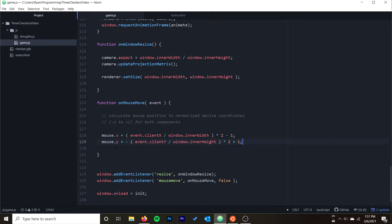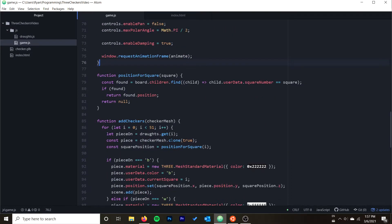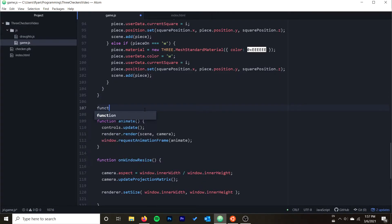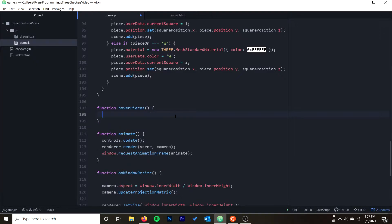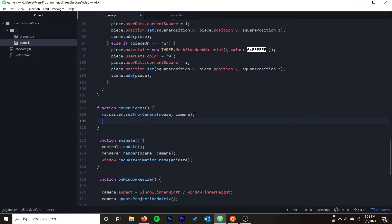Now we need to actually pick a piece from the scene and start to make it transparent. I'm going to add a function above my animate function — I'll call it hoverPieces. What we're going to do in hoverPieces is make any pieces our mouse is hovering over partially transparent. We can do raycaster.setFromCamera, passing in the mouse coordinates first — remember, these are the normalized coordinates from that function — and then our camera. That sets up the raycaster.